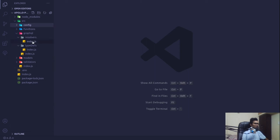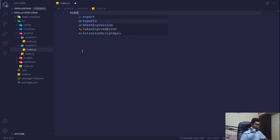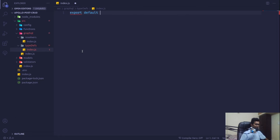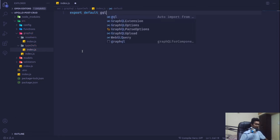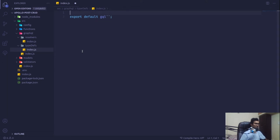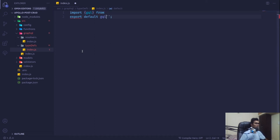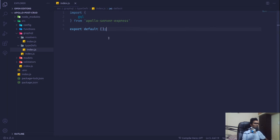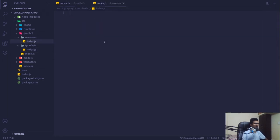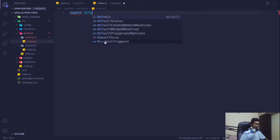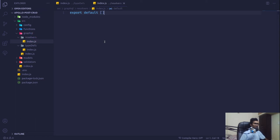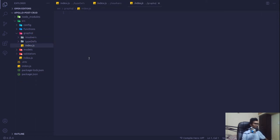This will be the export from there and then we'll pull it in. This might be pretty confusing but this is a better folder structure that I've been following in my production applications too. In our type definitions this is going to export default a gql string — we'll bring in gql from apollo-server-express — and we're exporting a default array from here.